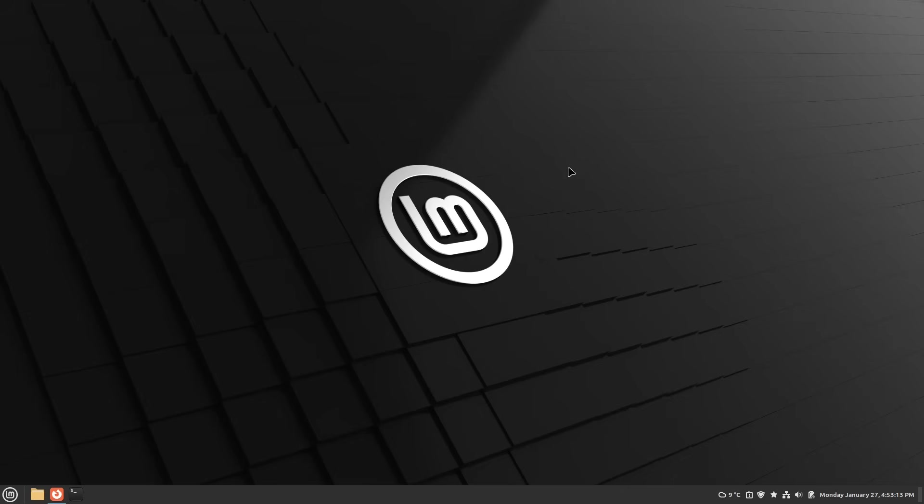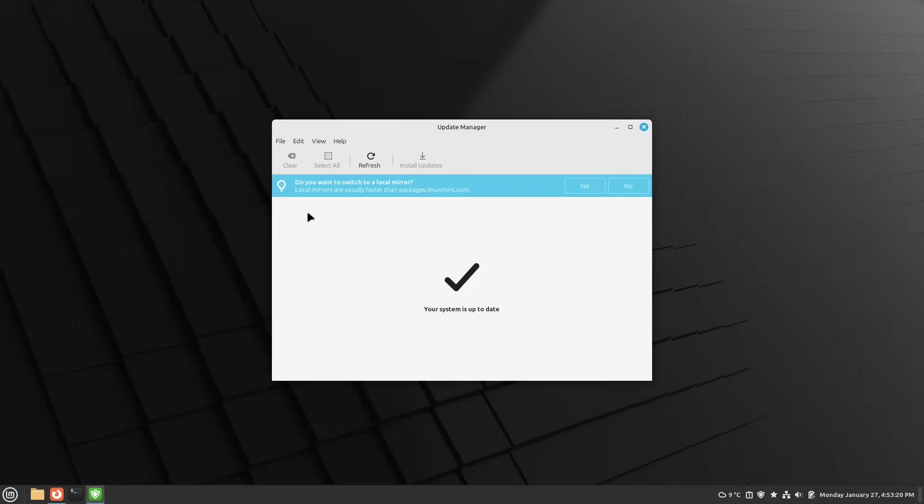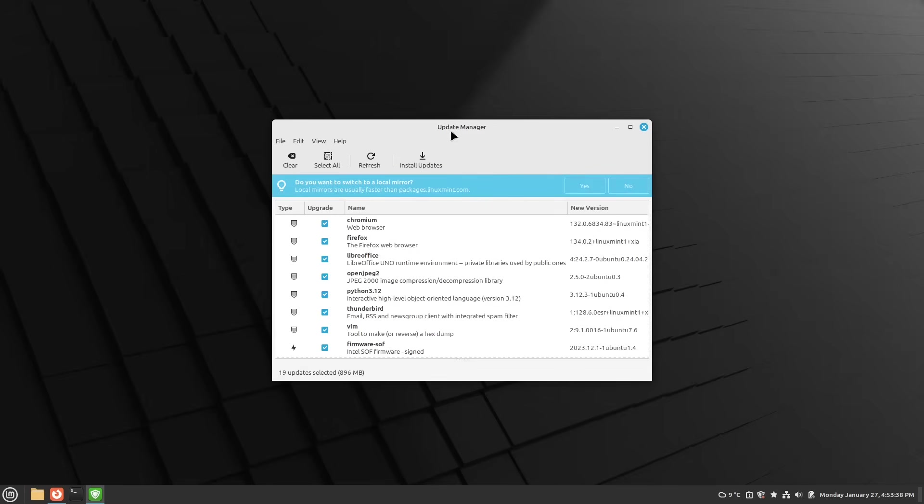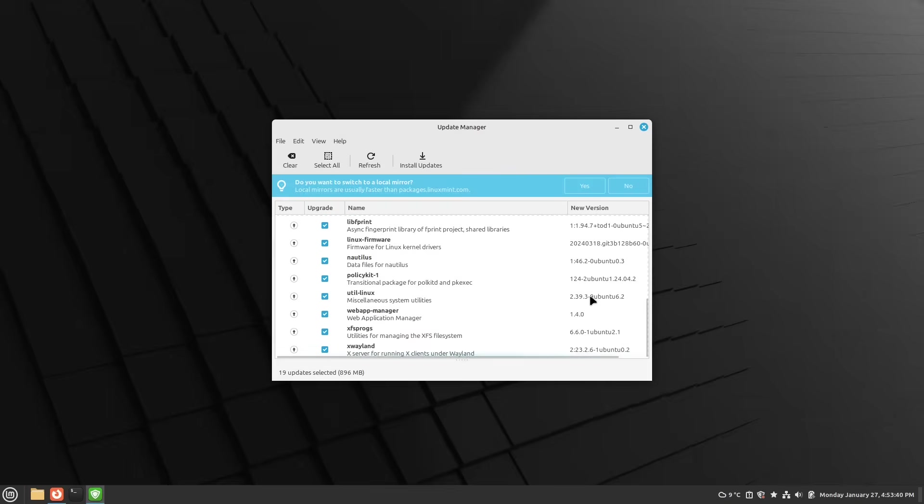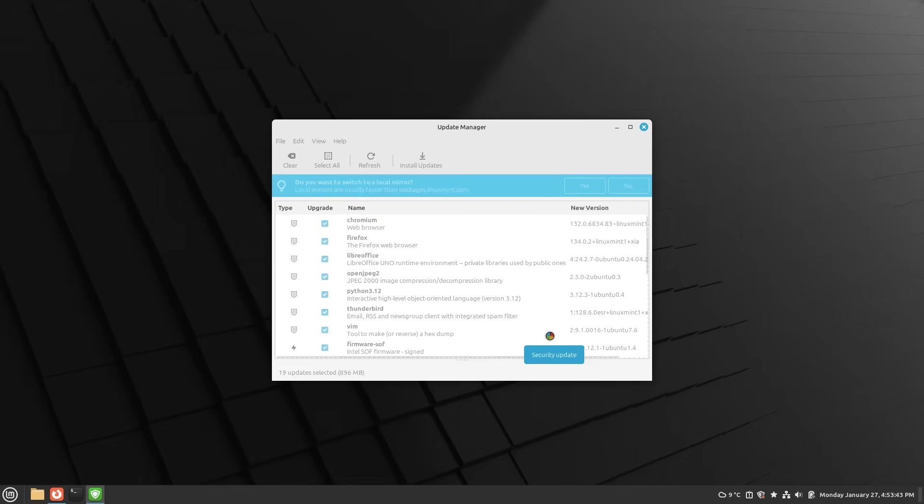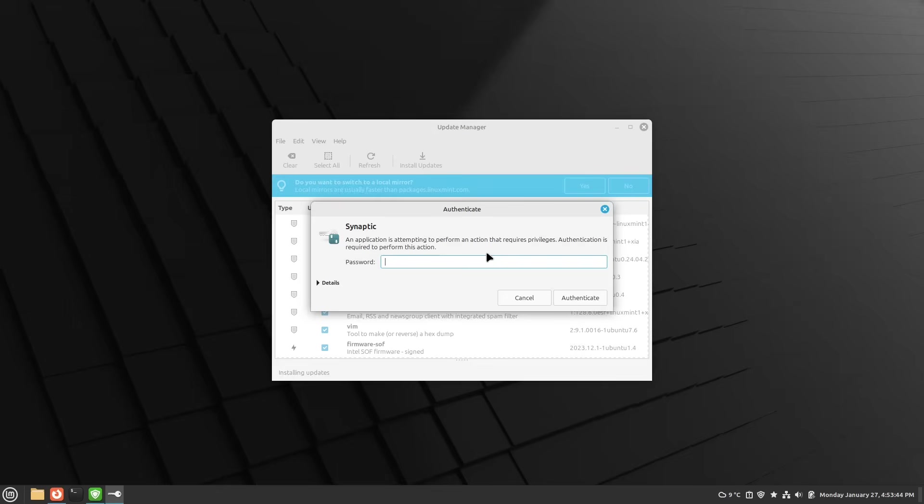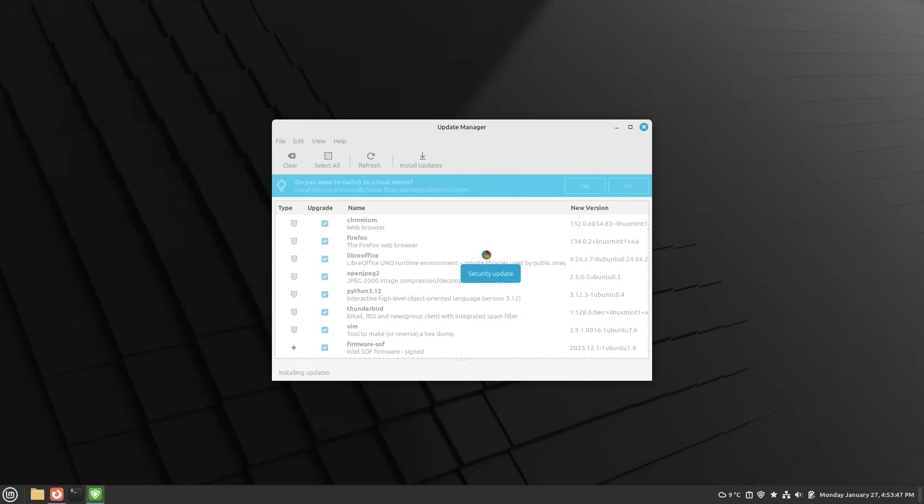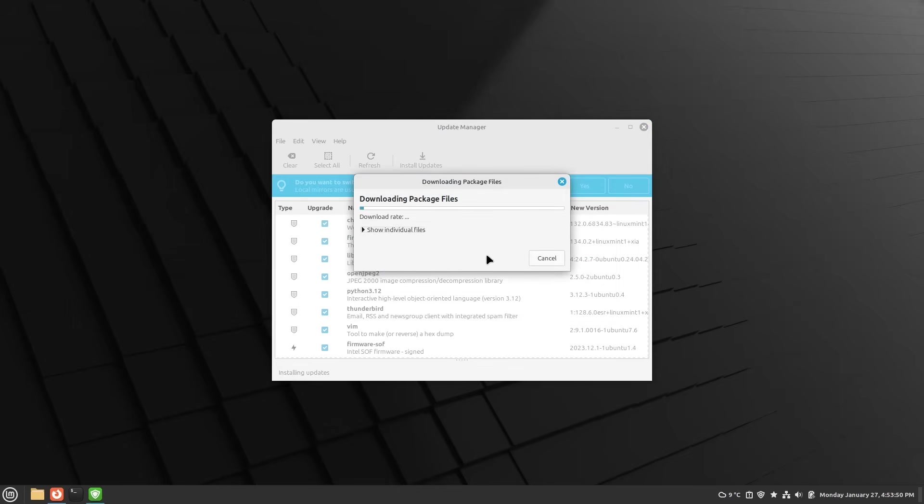First, I would highly recommend doing updates on your system. So we're opening up our update manager here. We select refresh, and if there are any new updates, as you see on my screen, then I hit install updates because we need everything up to date before we're switching from Linux Mint version 22 to 22.1.